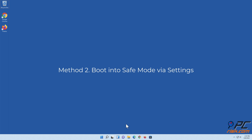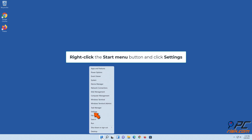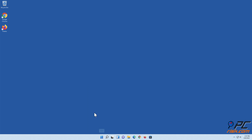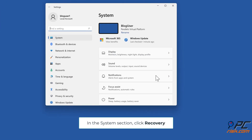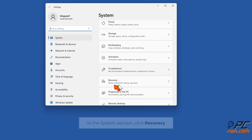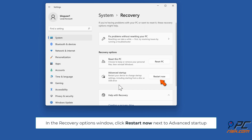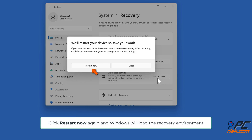Method two: boot into safe mode via Settings. Right-click the Start menu button and click Settings. In the System section, click Recovery. In the Recovery Options window, click Restart Now next to Advanced Startup, then click Restart Now again and Windows will load the recovery environment.